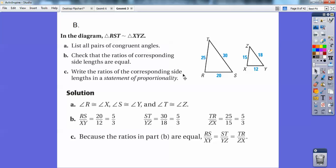Now check it out. I did the bottom over the bottom, so that would be RS over XY — RS is first and second, XY is first and second. 20 over 12 reduces to five-thirds — four goes into both of those numbers. Equals the right side over the right side: 30 over 18 equals the left over the left, 25 over 15. 30 over 18 reduces to five-thirds, and 25 over 15 reduces to five-thirds. So all the sides are in proportion and all the corresponding angles are equal, so those triangles are similar.